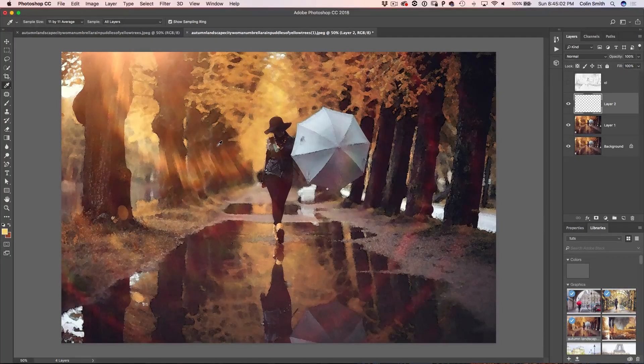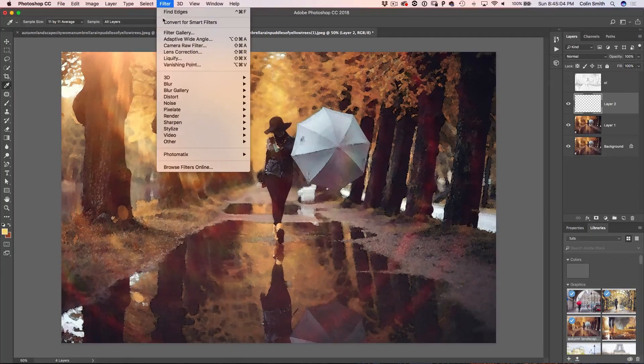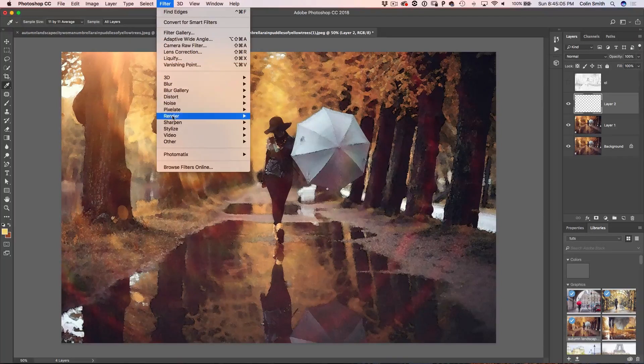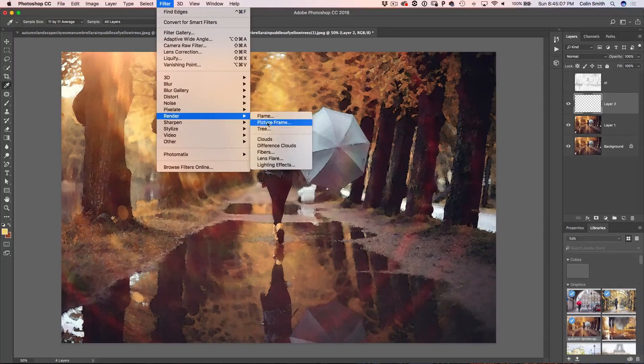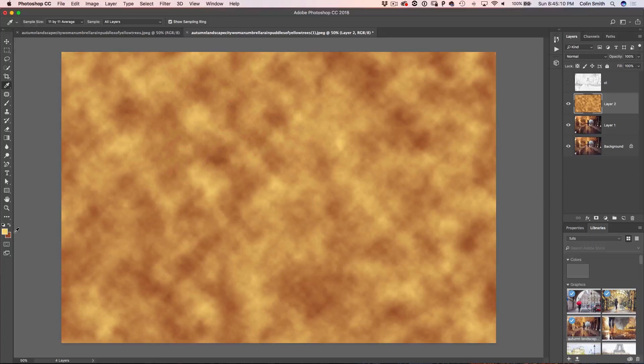Okay, so we're going to go now and we're going to choose to filter. We're going to go down to render and we're going to choose clouds. Notice now we get these clouds at the foreground background.